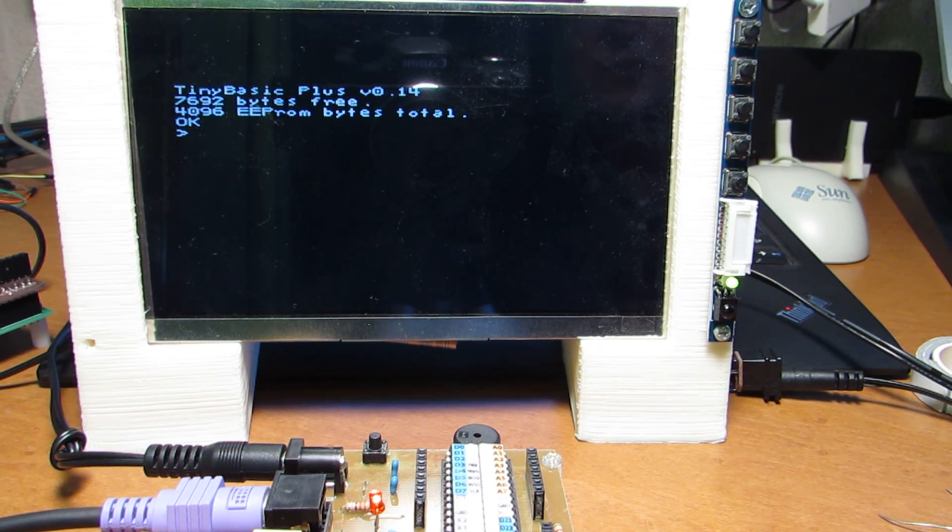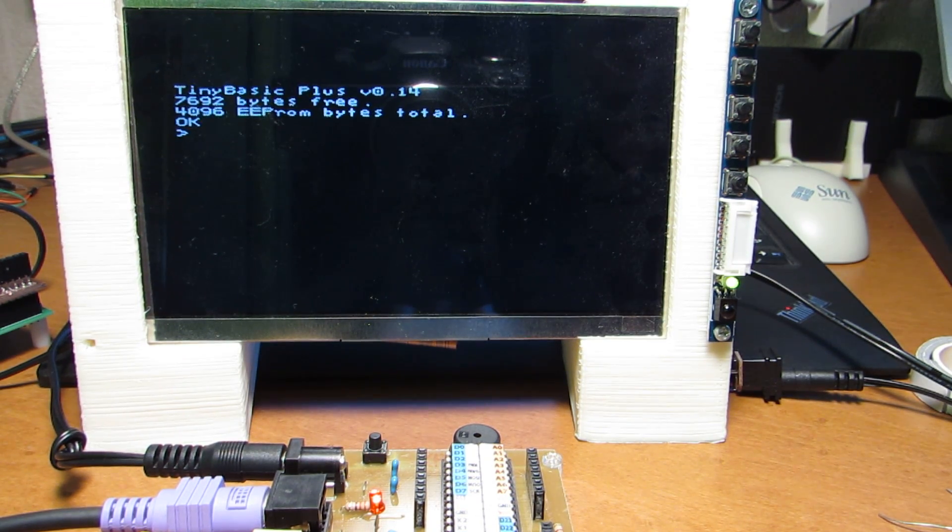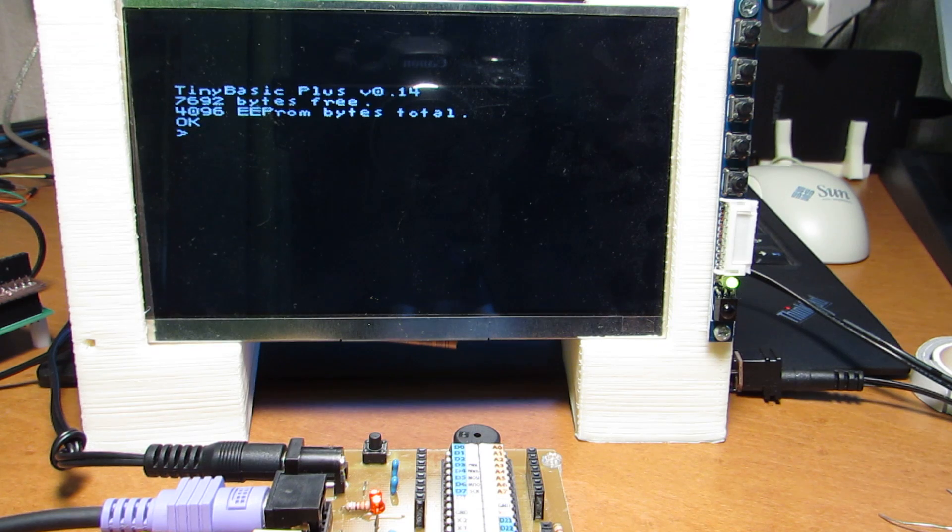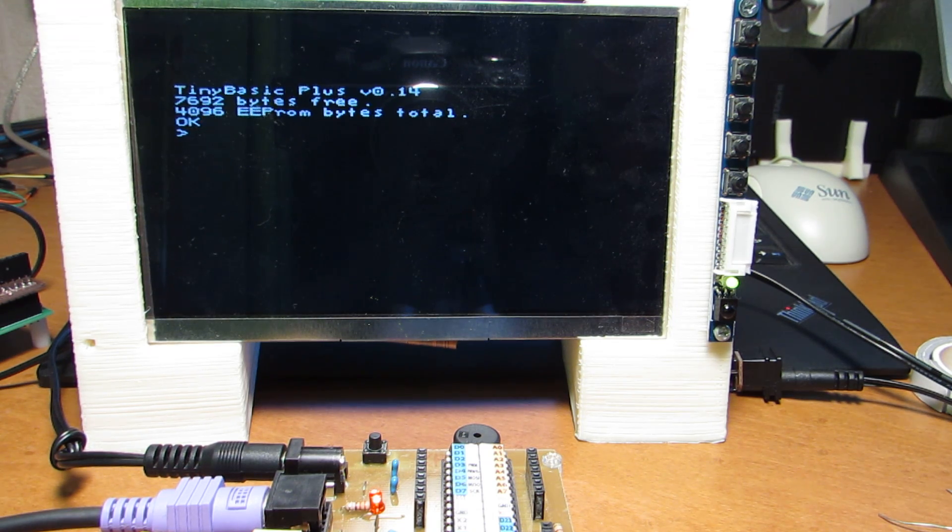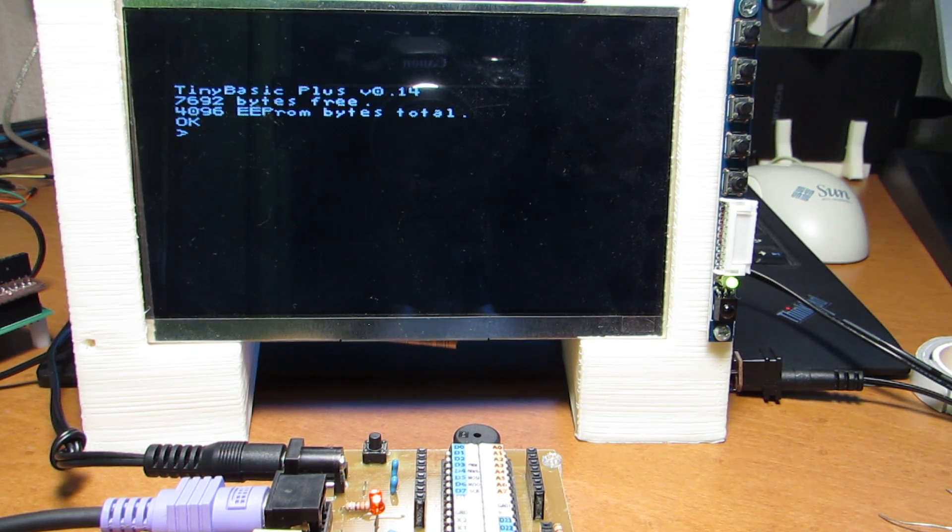And you can see on the screen Tiny Basic plus version 0.14. And as you see, the user land is around 8kB.